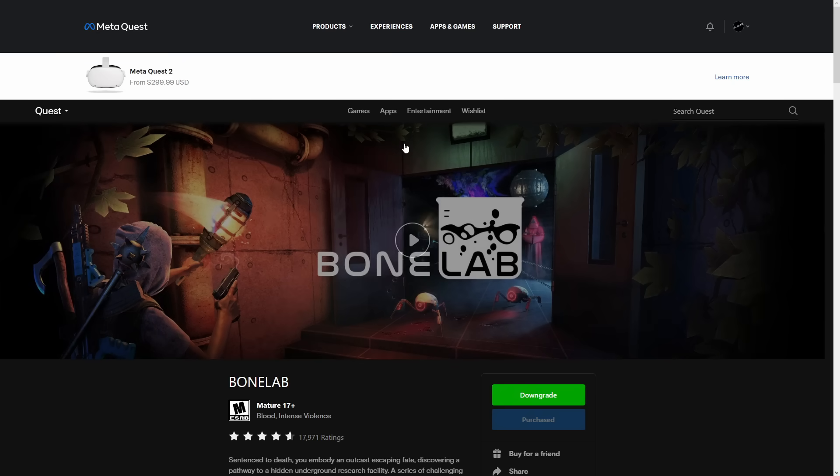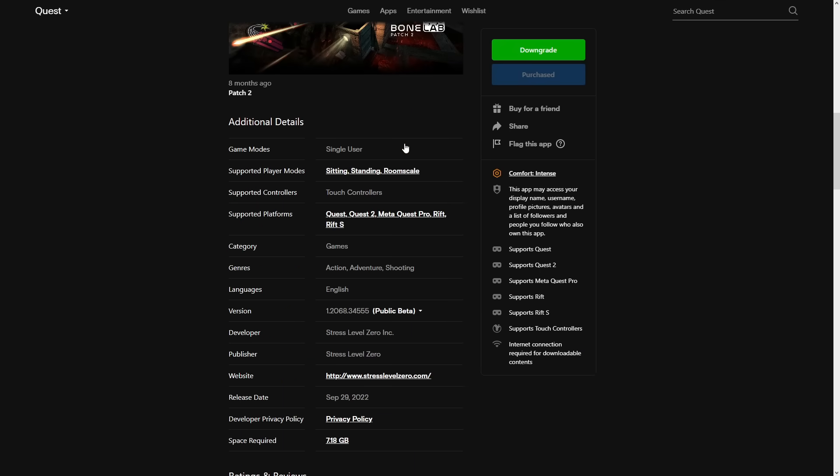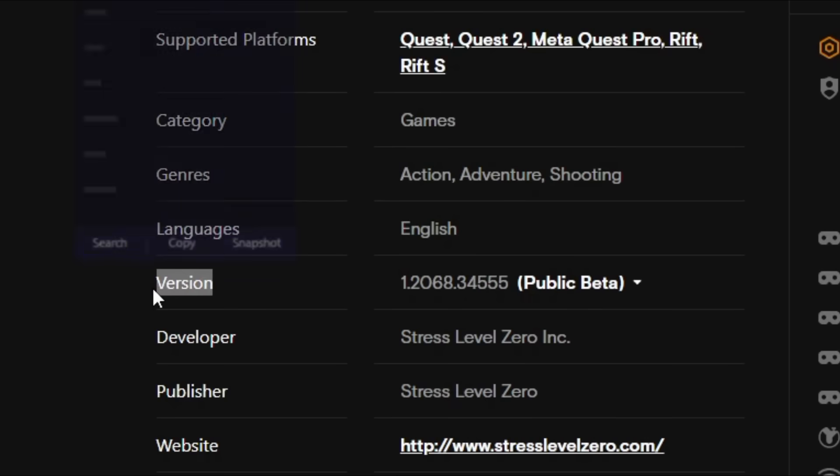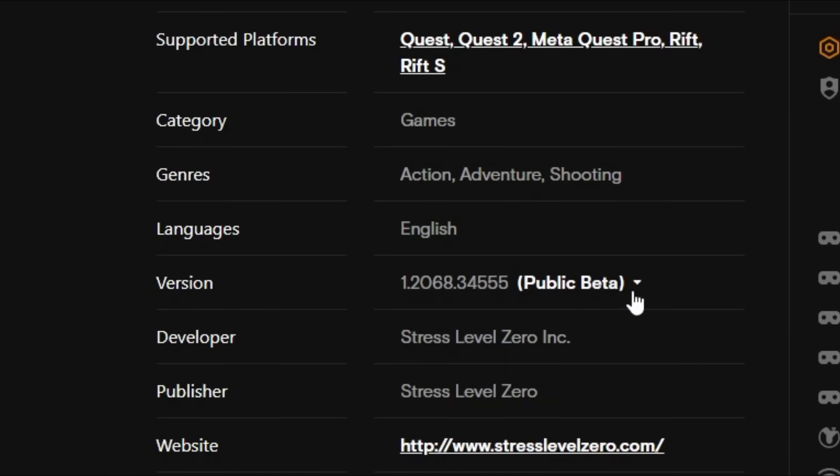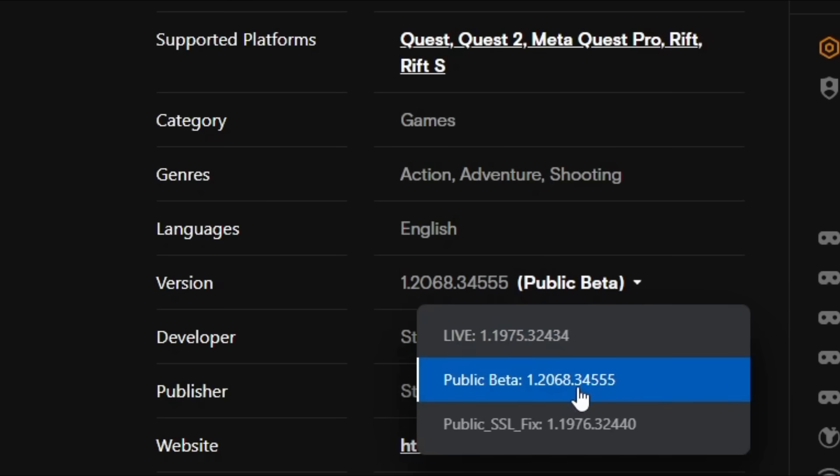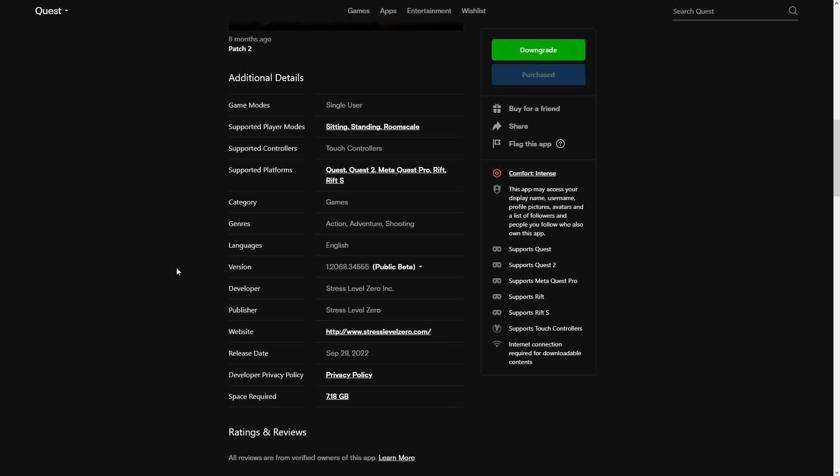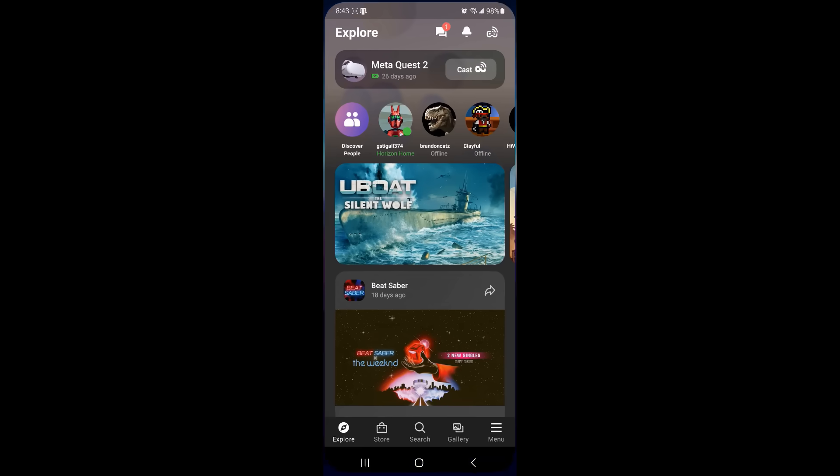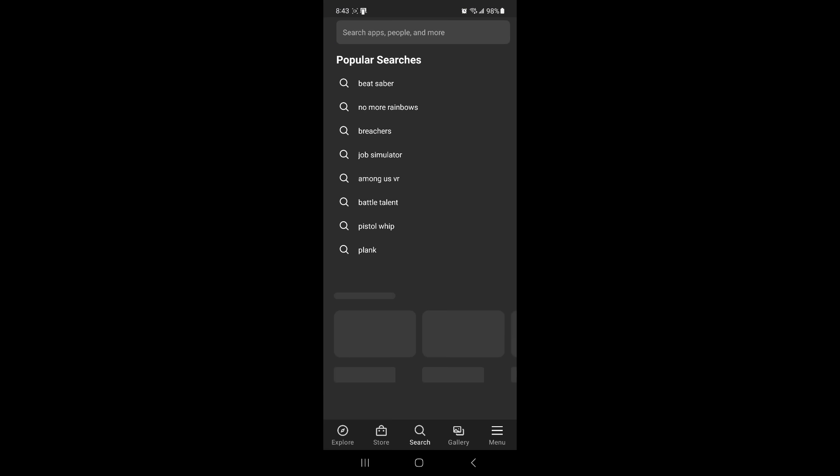Once fully logged in, scroll down and where you see Version, this will usually be set to live, but you're going to want to click the drop down menu and set it to public beta. After doing so, BoneLab on your Quest will now have an update. Update your game on your headset now. Quick side note, this is also possible to do on your phone using the mobile app.